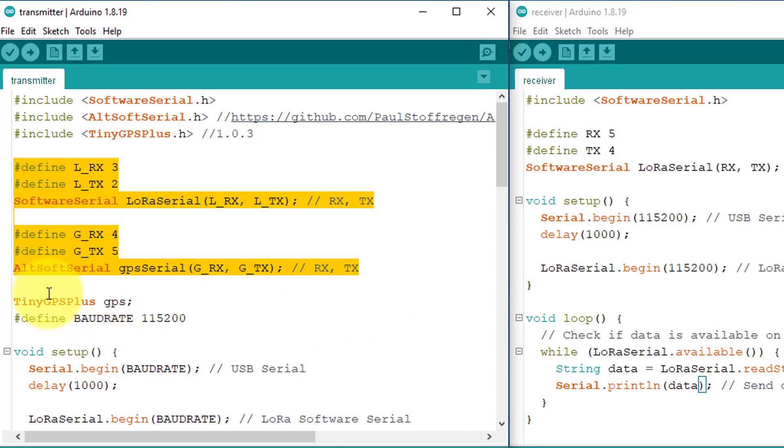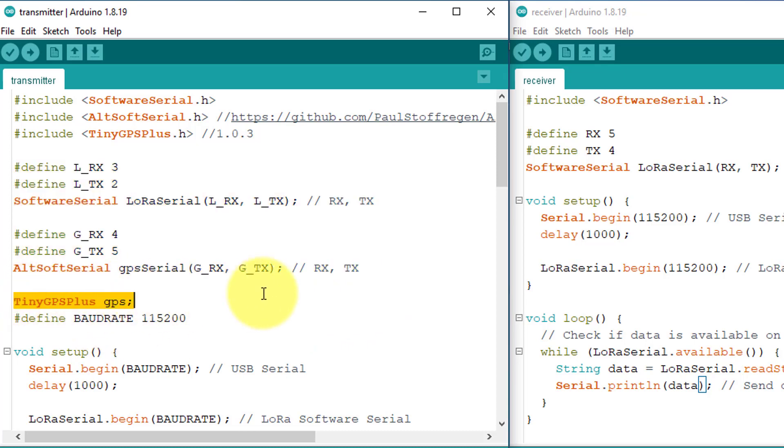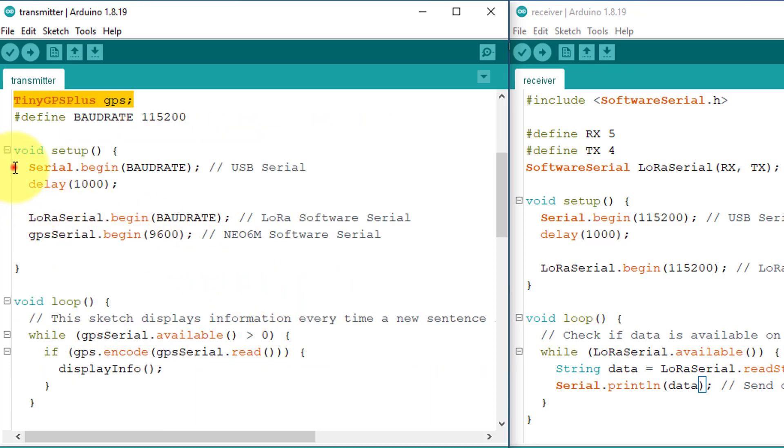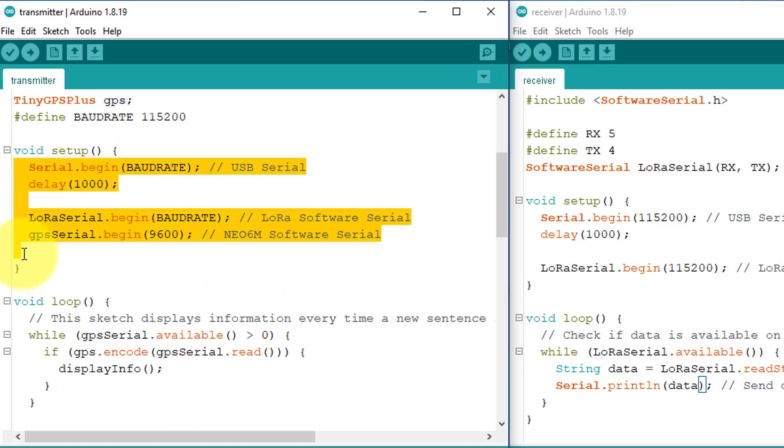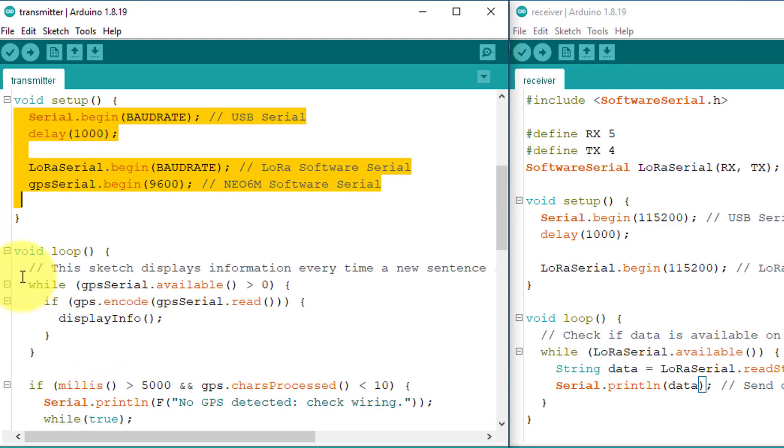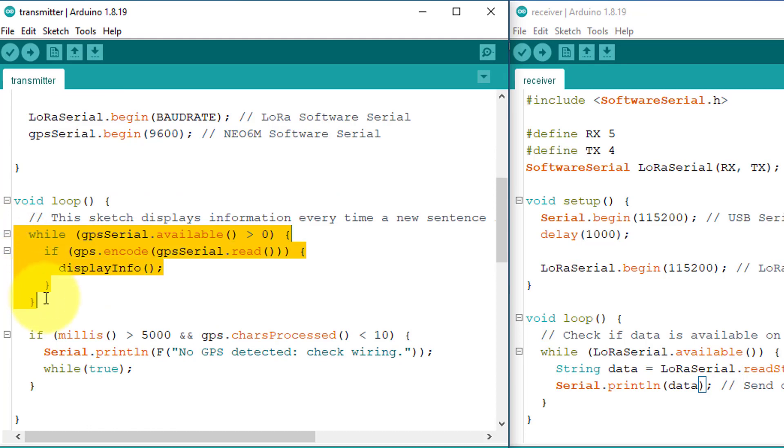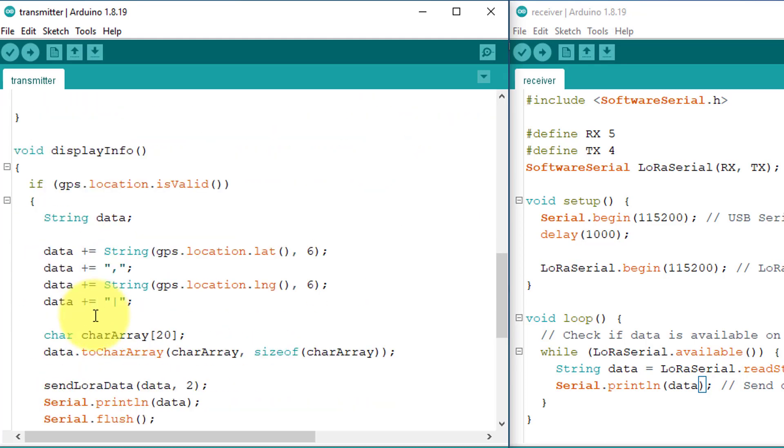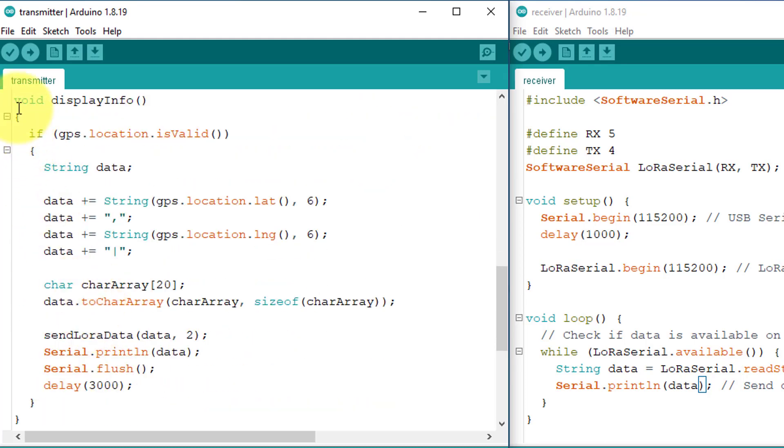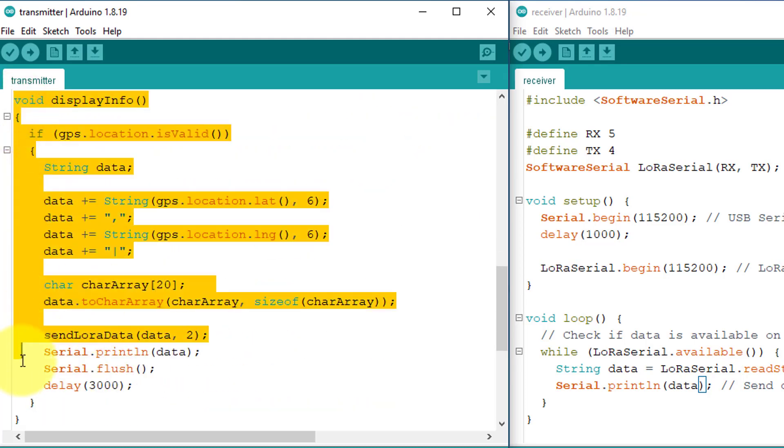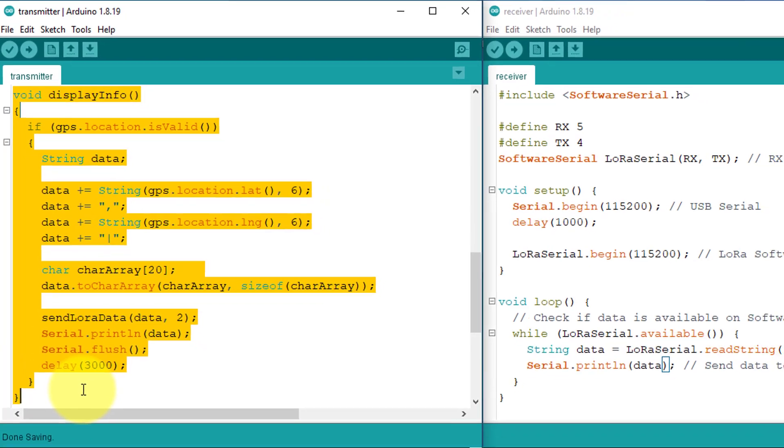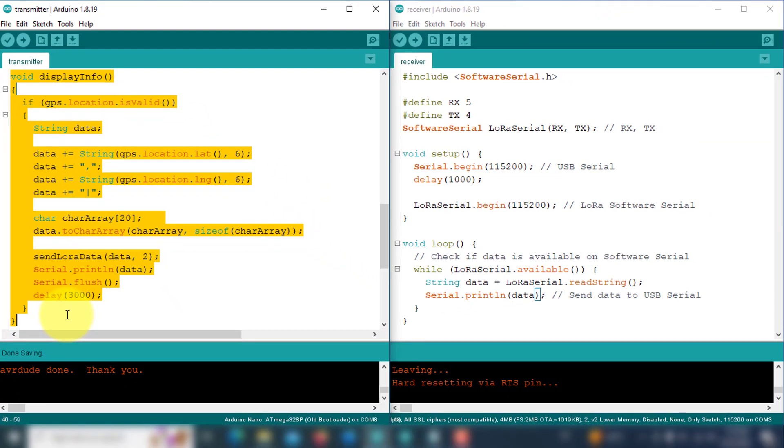After that, I have created the tiny GPS Plus object to handle GPS data. In the setup function, I have initialized the serial communication for USB, LoRa module, and GPS module. In the loop function, there is a while loop. It continuously reads GPS data from the Neo6M GPS module. And when the new GPS data becomes available, then this display info function is called. This function is responsible for transmitting the GPS data to the receiver device using LoRa communication.